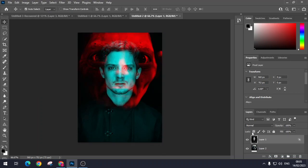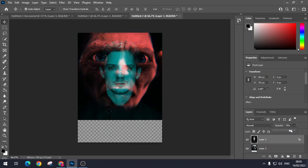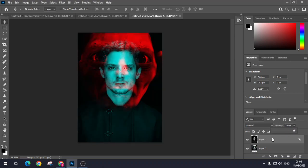And then obviously, if you wanted to, you could go onto the layer and you can change the opacity a little bit to let it come through a bit more if you wanted to.